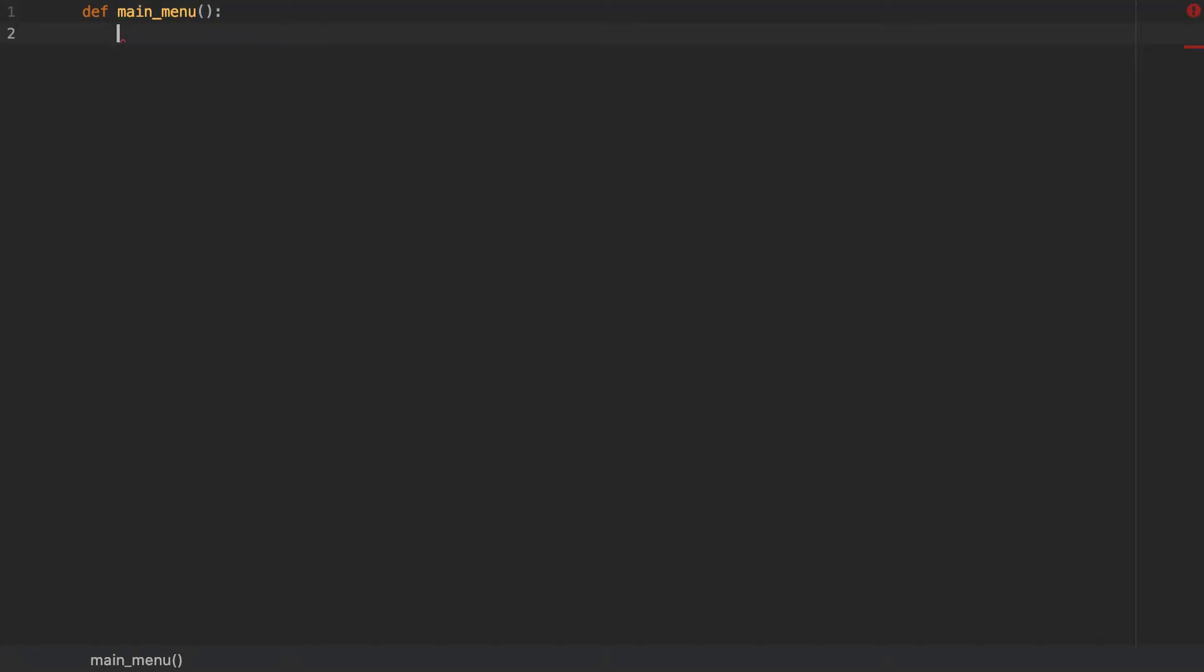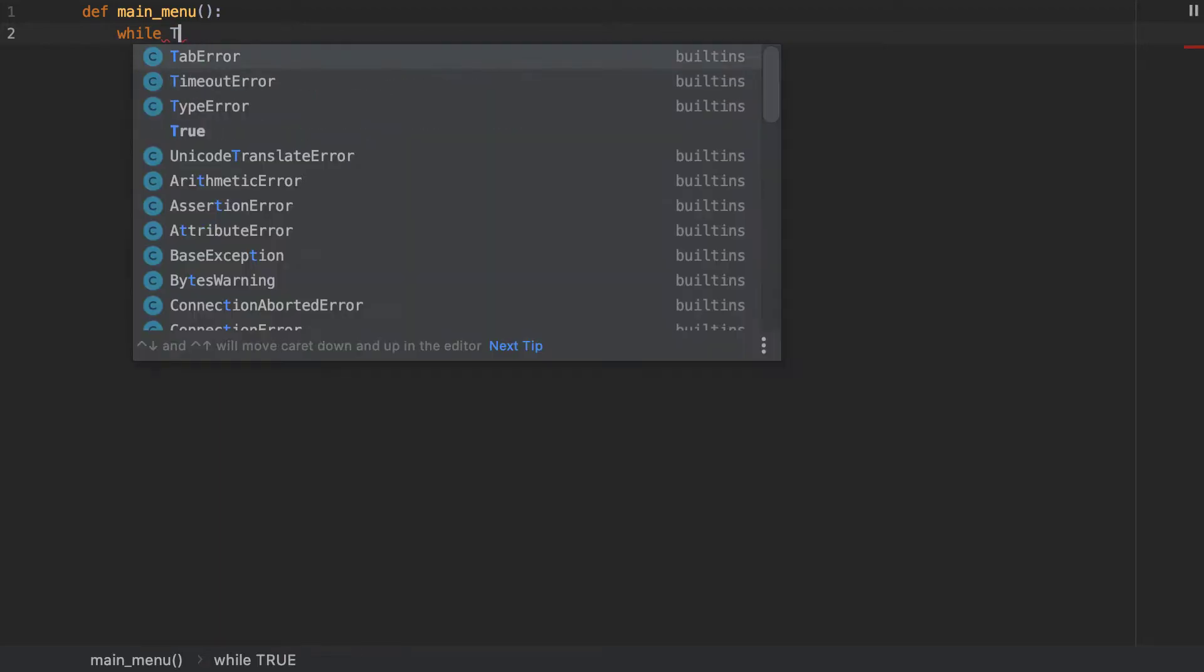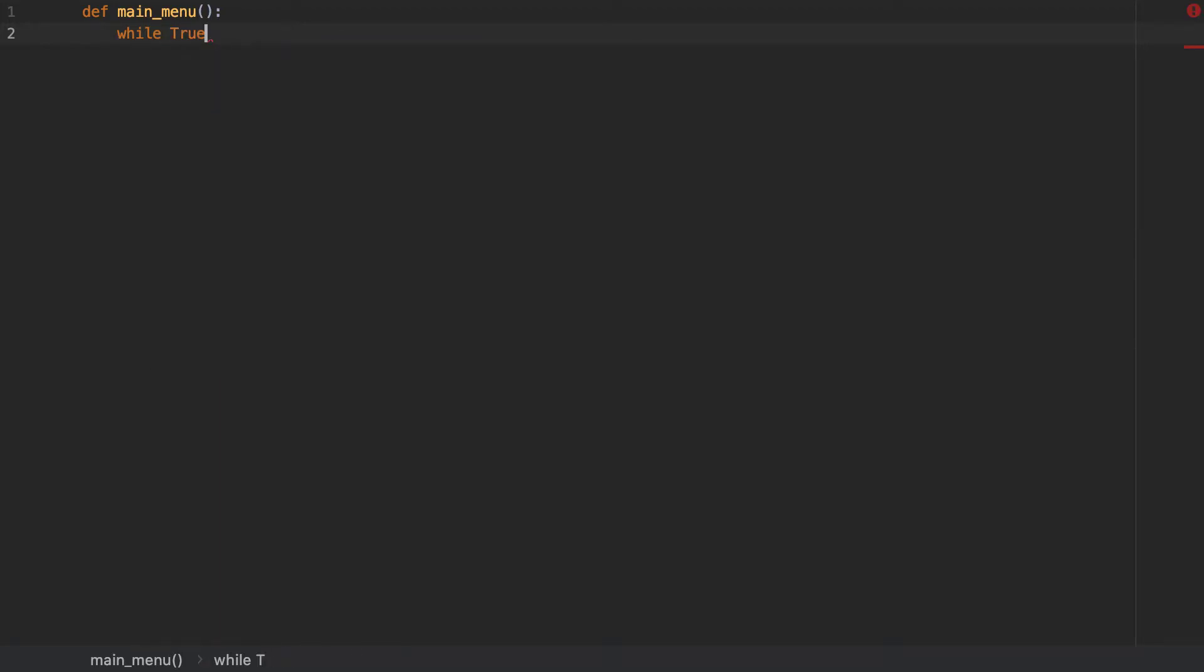Now, once I've started that, what I'm now going to do is I'm now going to start, I'm going to put all of my main menu system inside of a while true loop. And I'm going to do this.